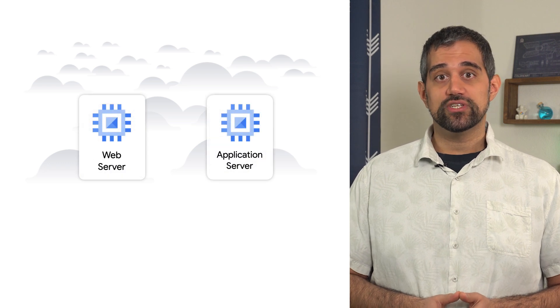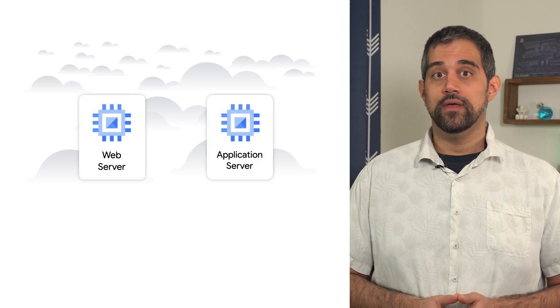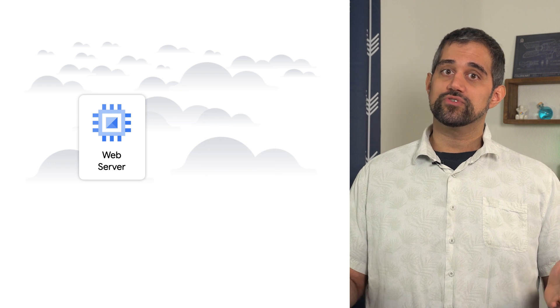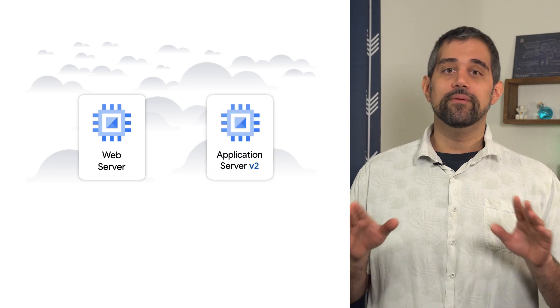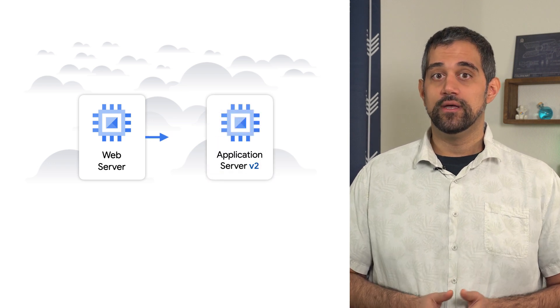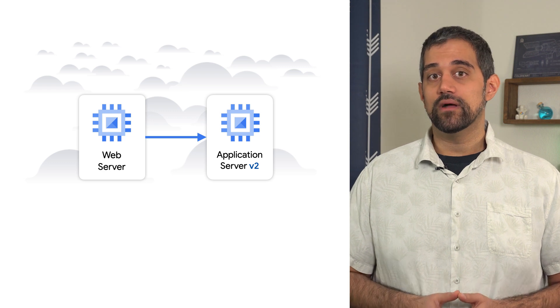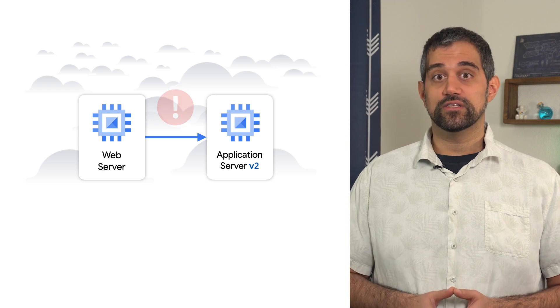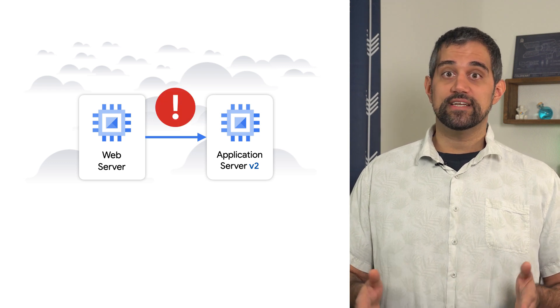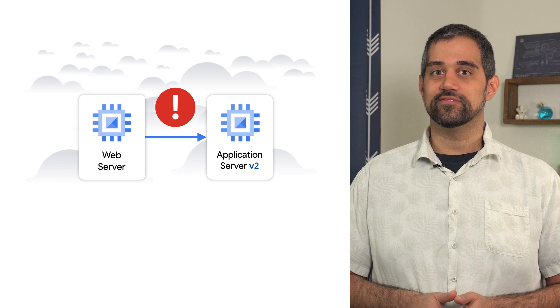Imagine this scenario. You've got a web server and an application server, each hosted on Compute Engine virtual machines. An update to the application server was rolled out two weeks ago that added a bunch of new features. Since then, there's been an uptick in the number of timeout errors on the web server when it attempts to communicate with the application server.